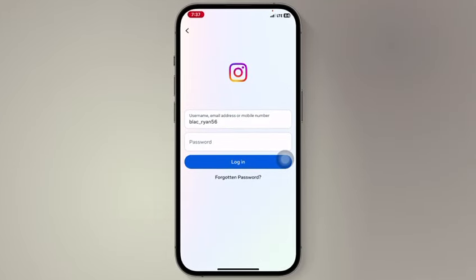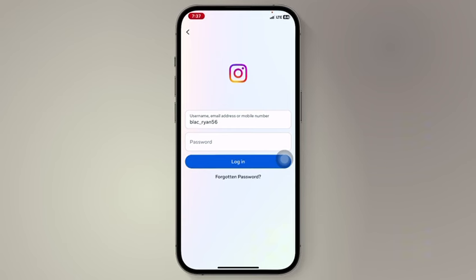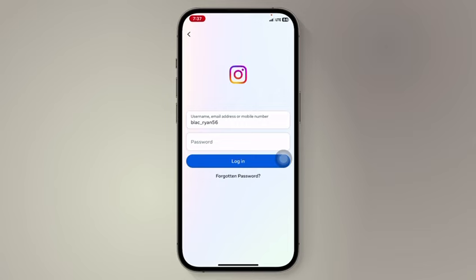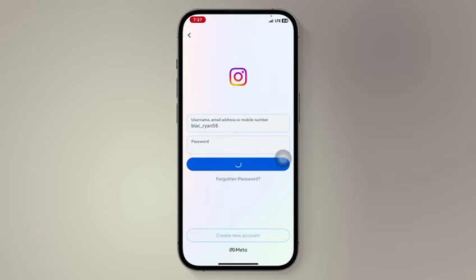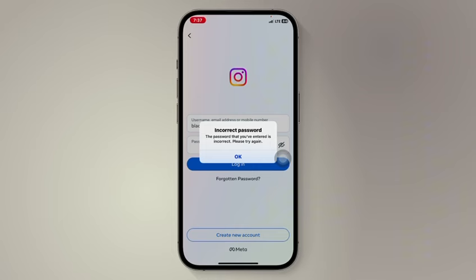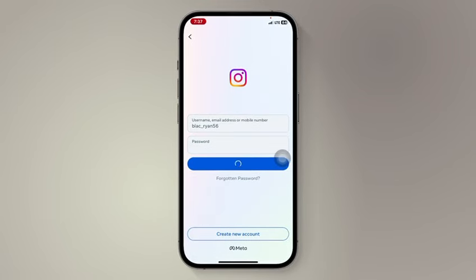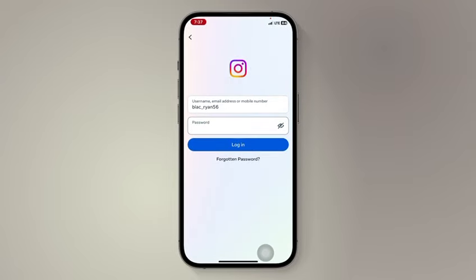Today I'm going to show you how to recover your Instagram account. If you forget your password and you don't have access to the email address and the phone number you used to create the account, I'm going to show you exactly how to recover the account successfully. This is my Instagram account — I forgot the password and can't log in.